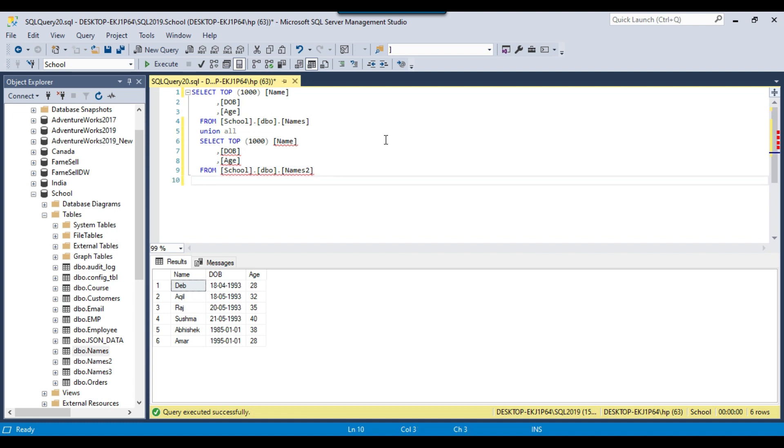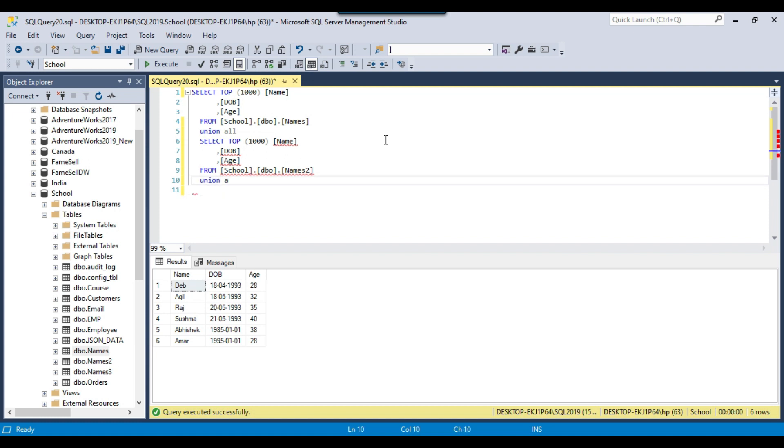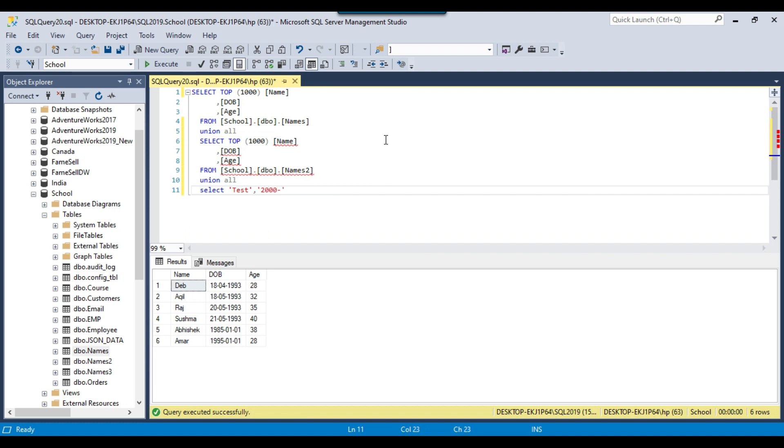So suppose if I want to combine the data from another source as well, I can use UNION ALL here as well, and then I can put another statement here. So suppose I can just hard code another value. I can use a test value here, test, and the date value is 2000-01-01 and the age can be 23.